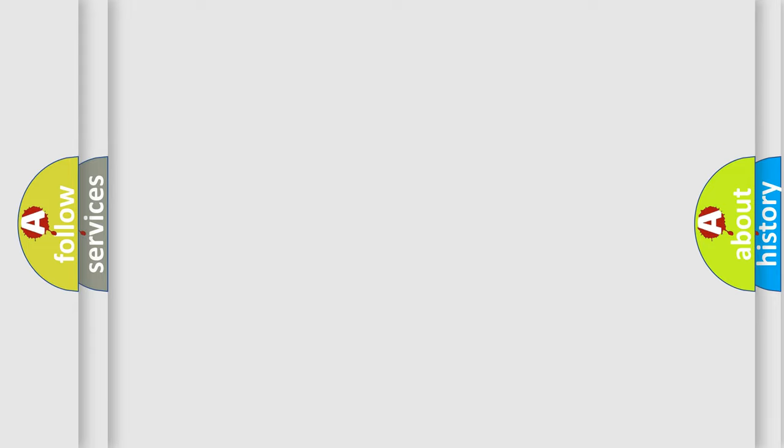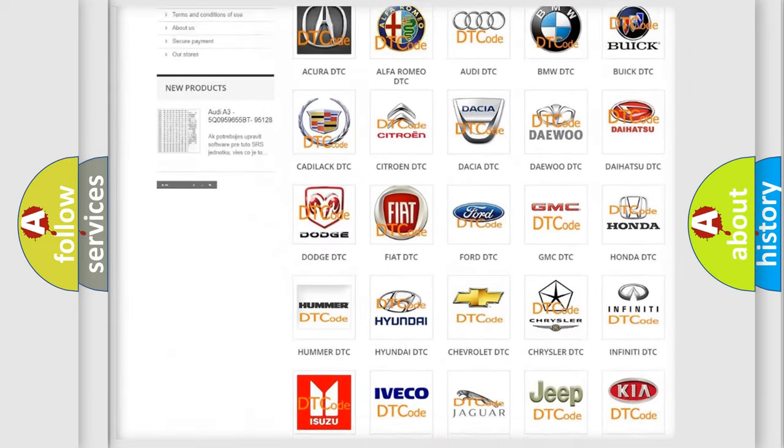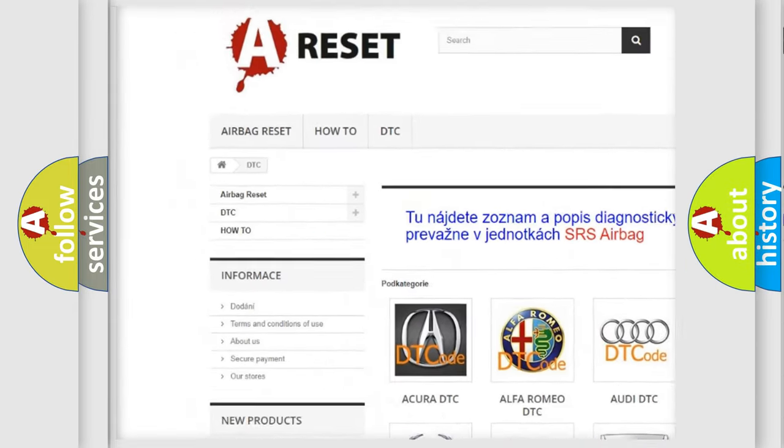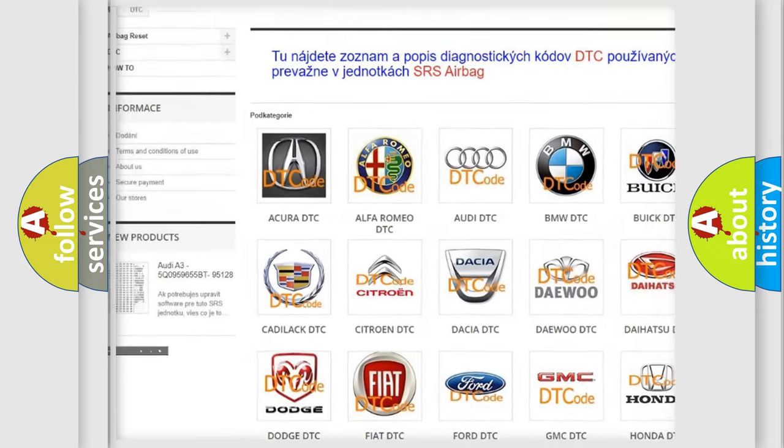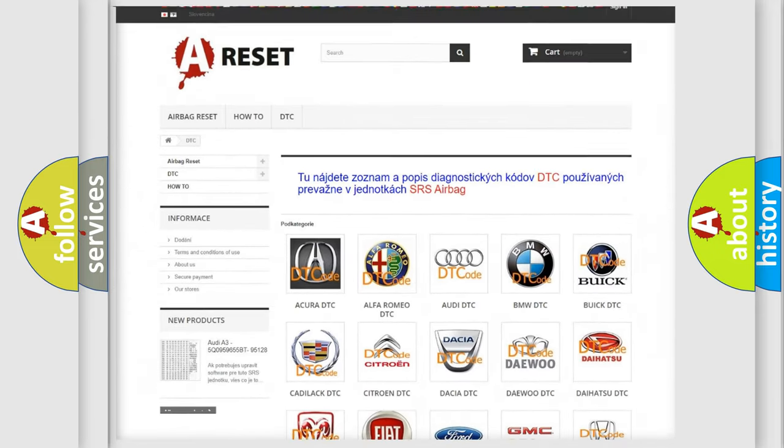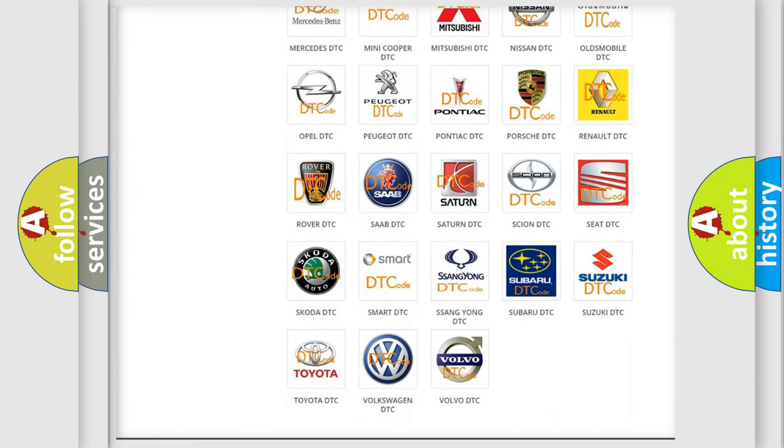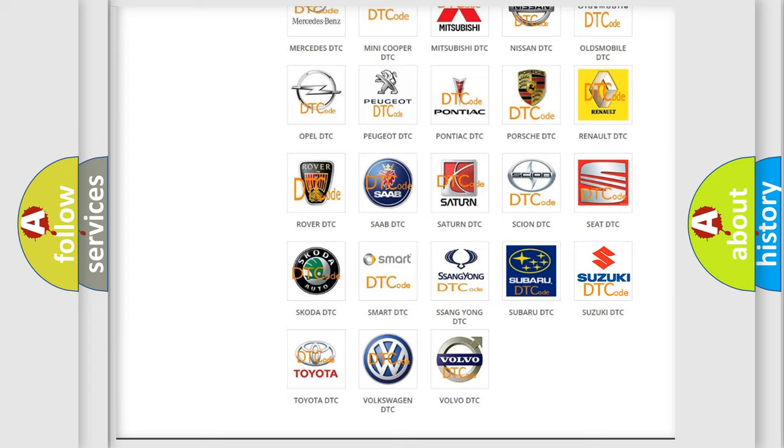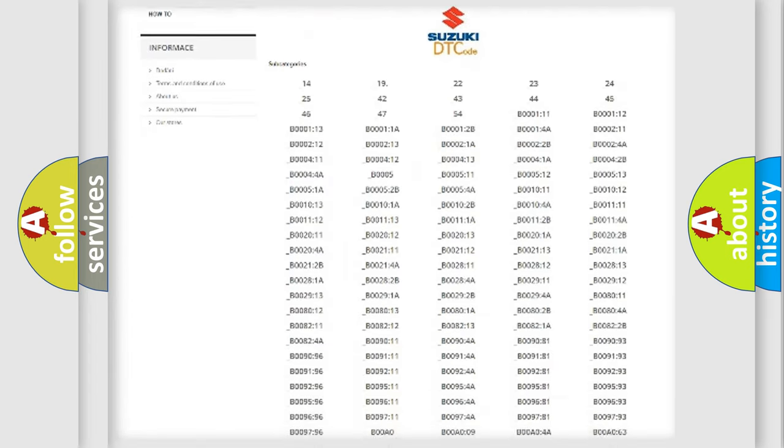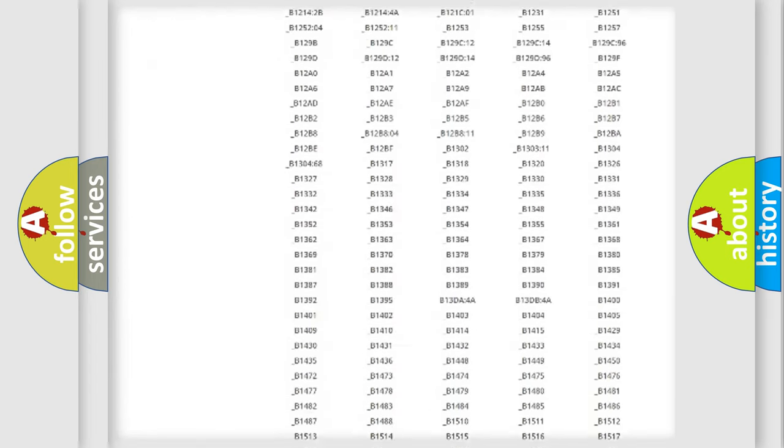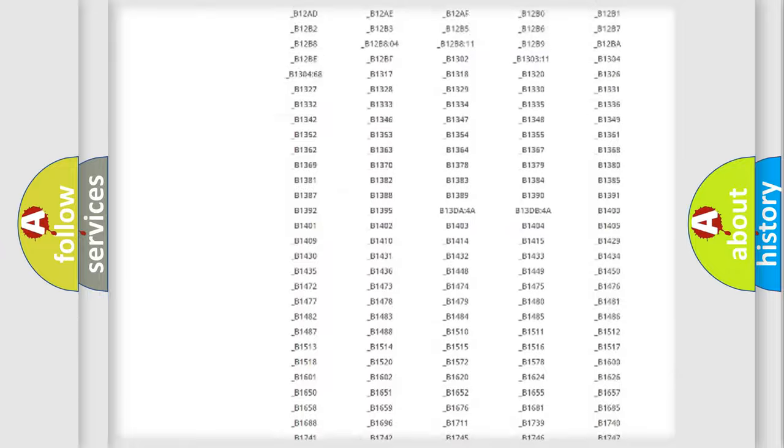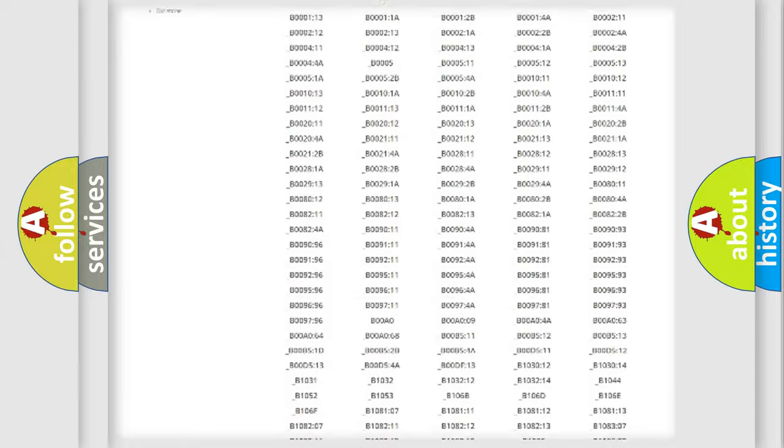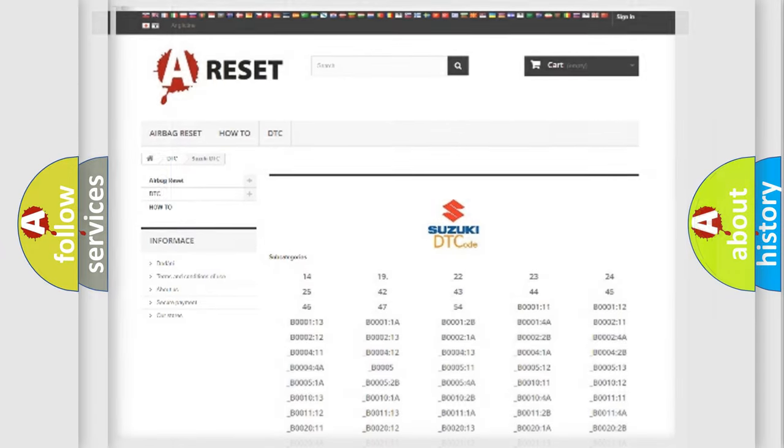Our website airbagreset.sk produces useful videos for you. You do not have to go through the OBD2 protocol anymore to know how to troubleshoot any car breakdown. You will find all the diagnostic codes that can be diagnosed in Suzuki vehicles, and many other useful things.